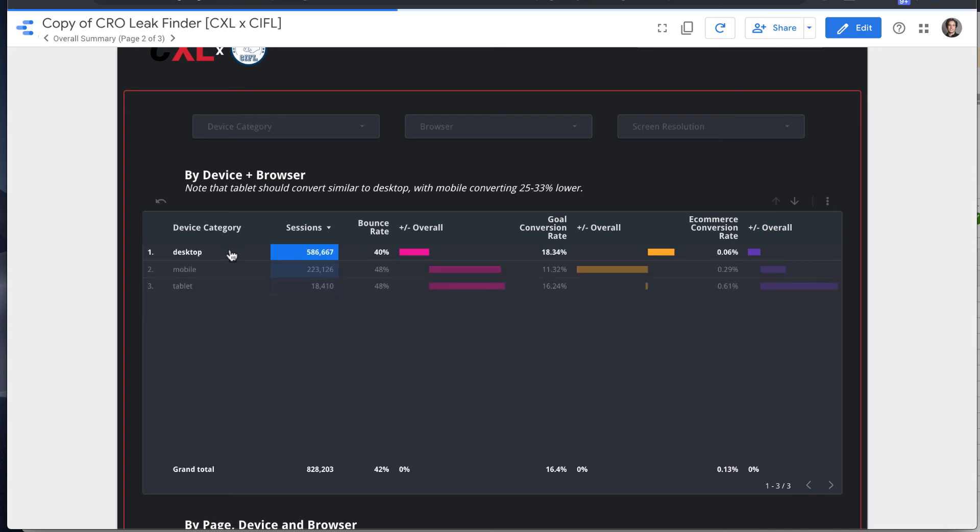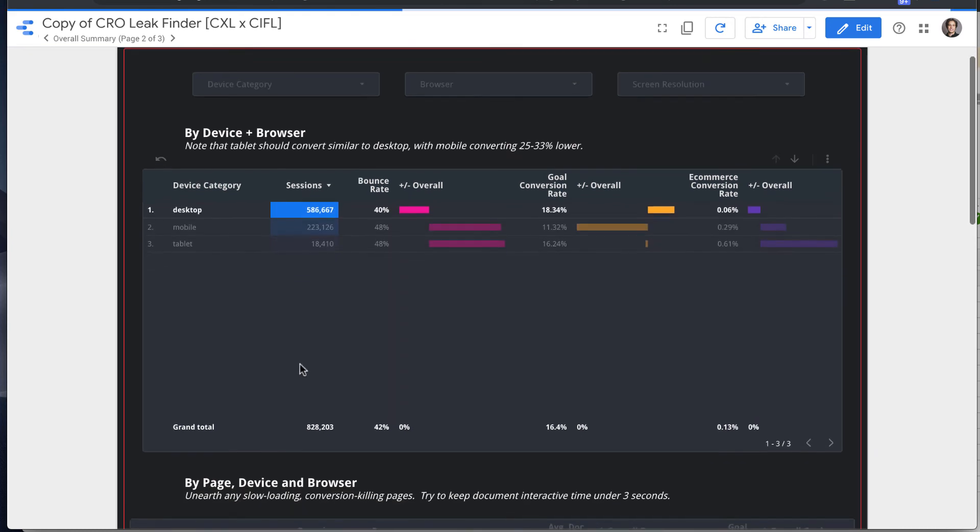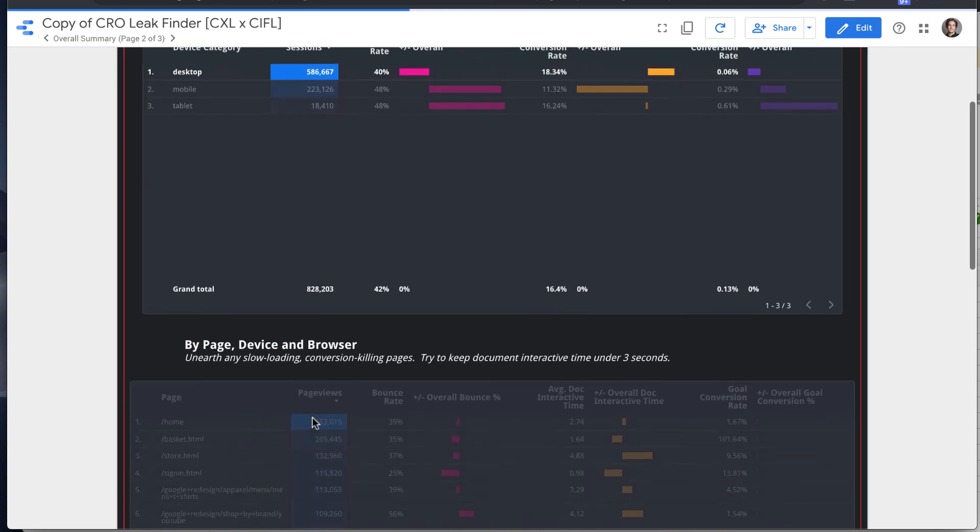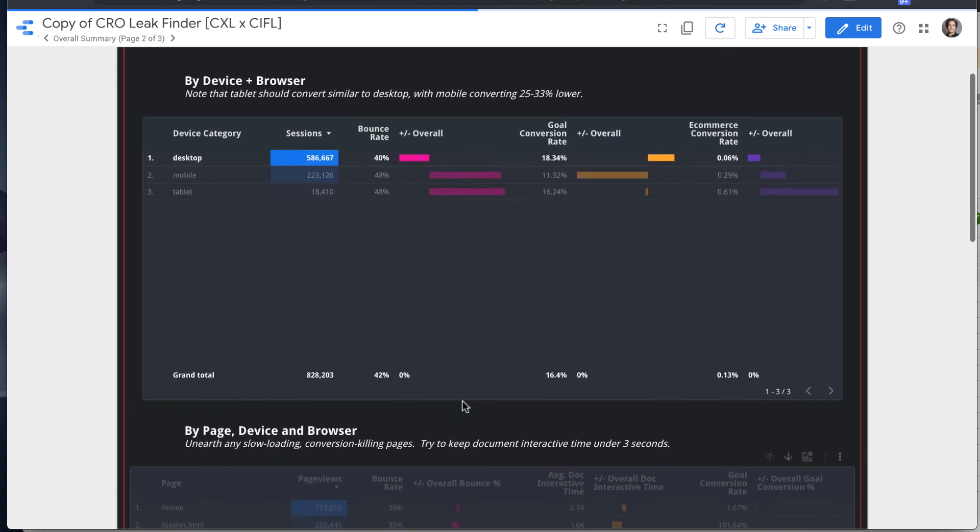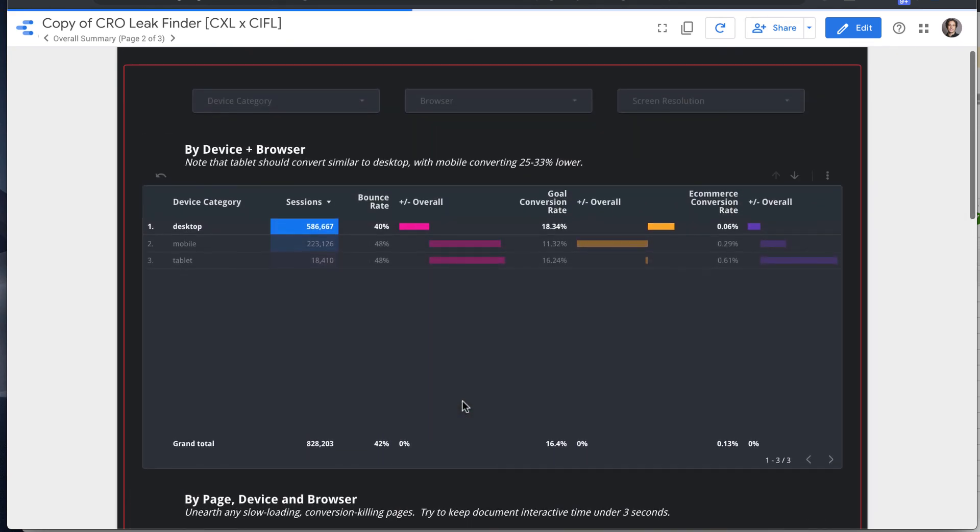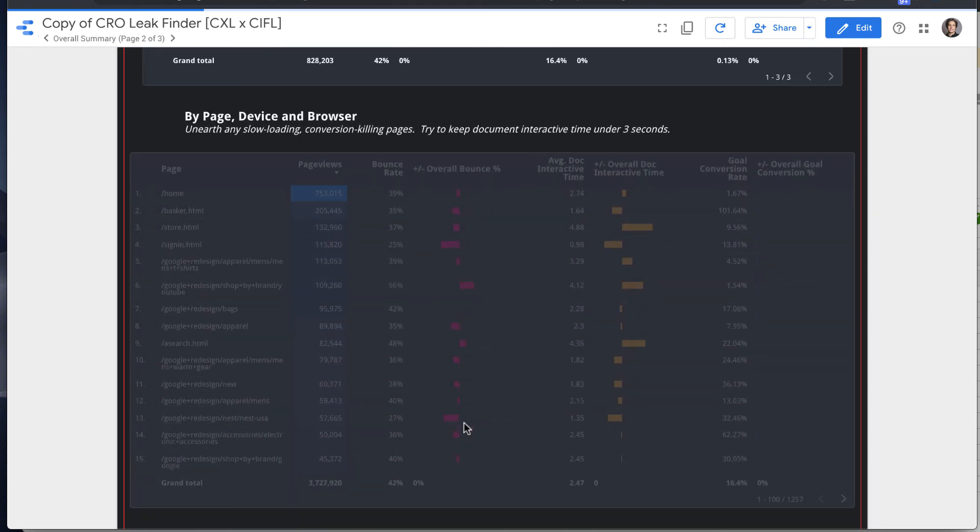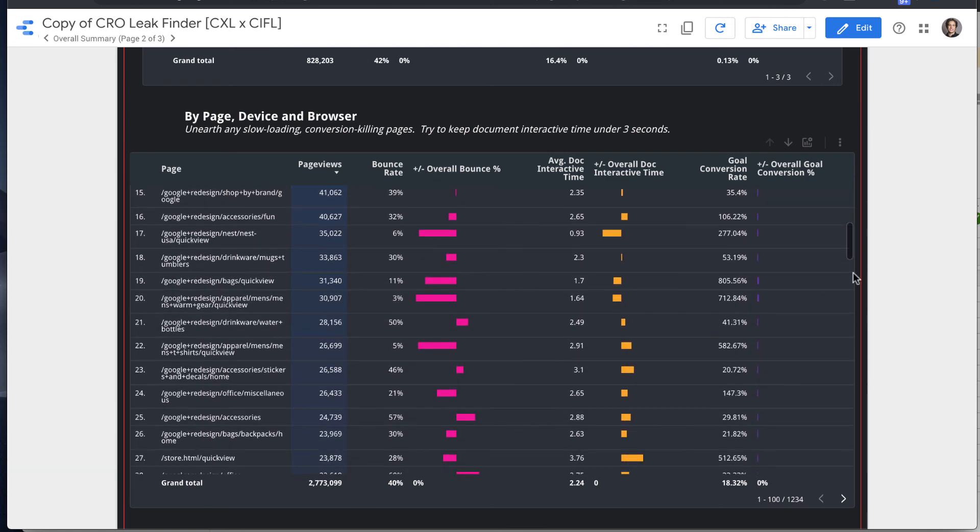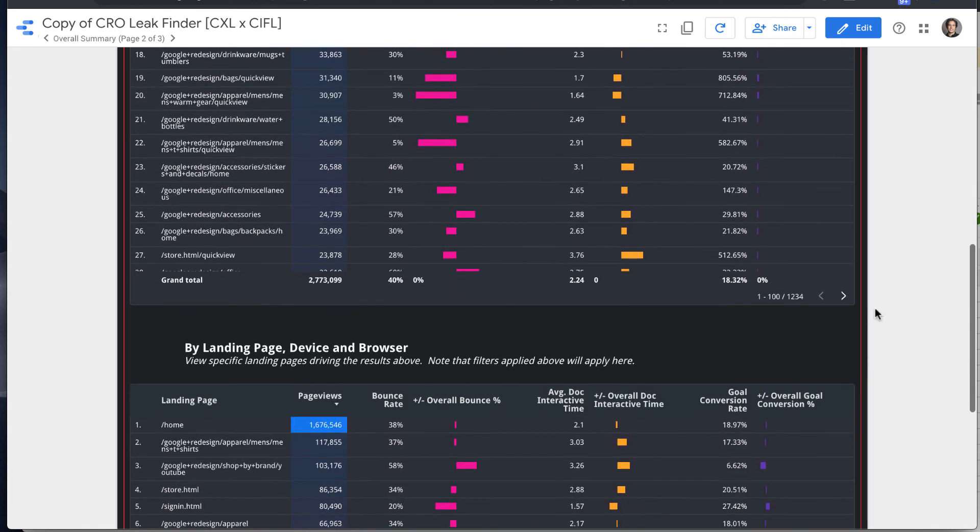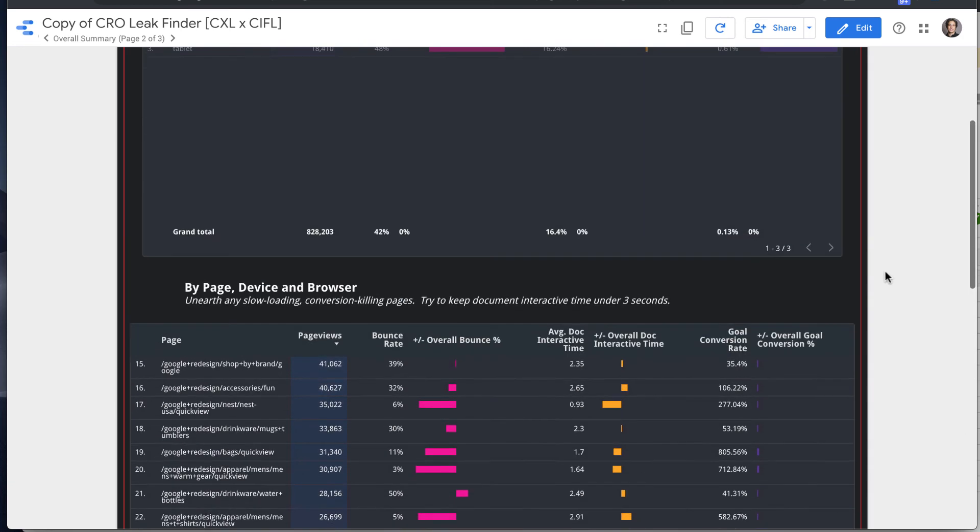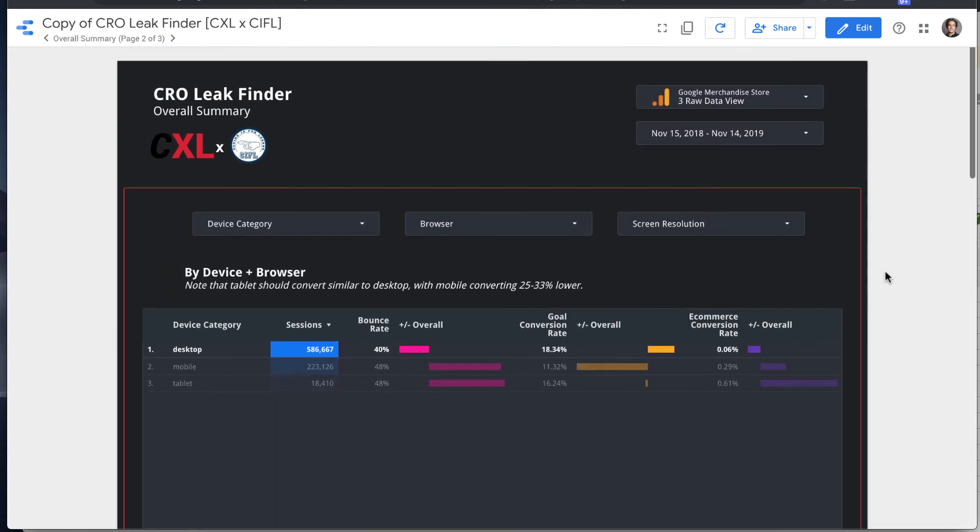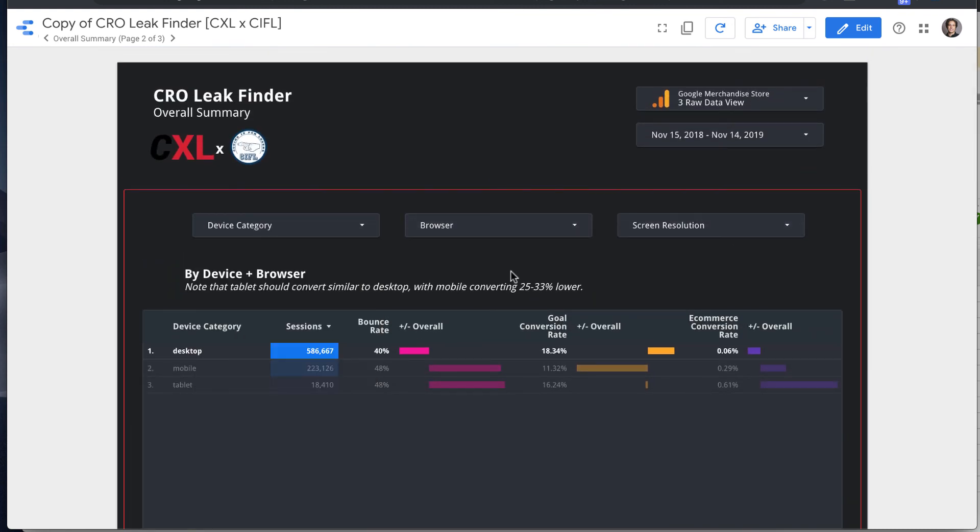If we click desktop, it will filter every other chart on this page specifically for that segment. So it will filter all of this page level data, and also this landing page level data is now just looking at desktop sessions. And if you look at the filter here, it's selected. So you can select it again to remove that filter.